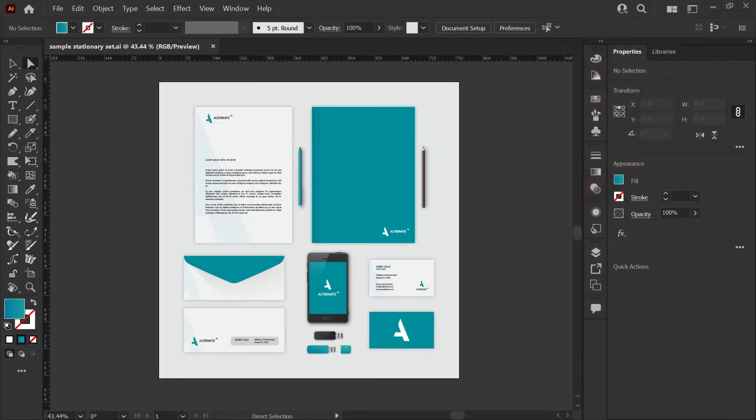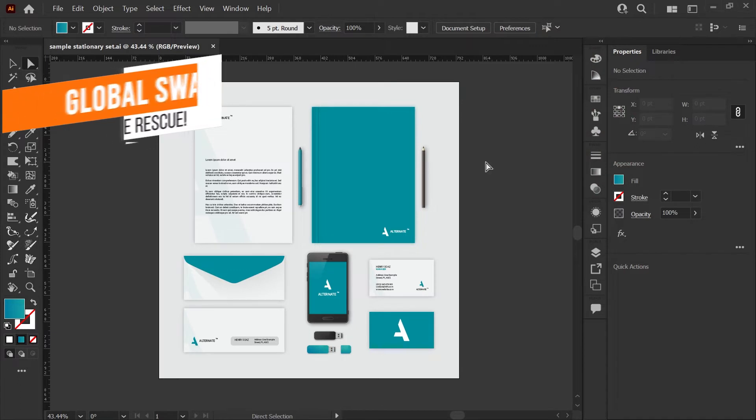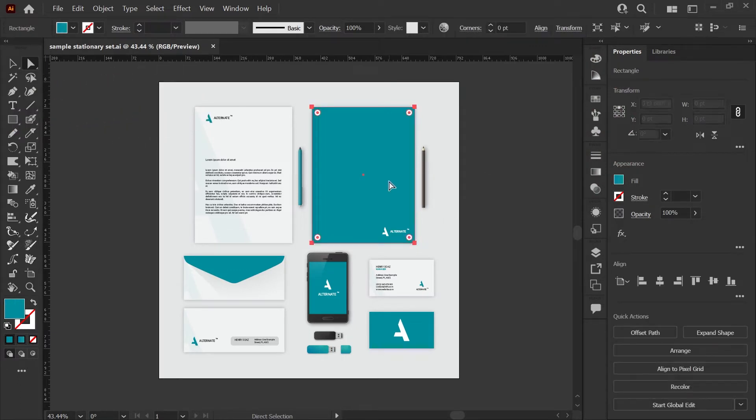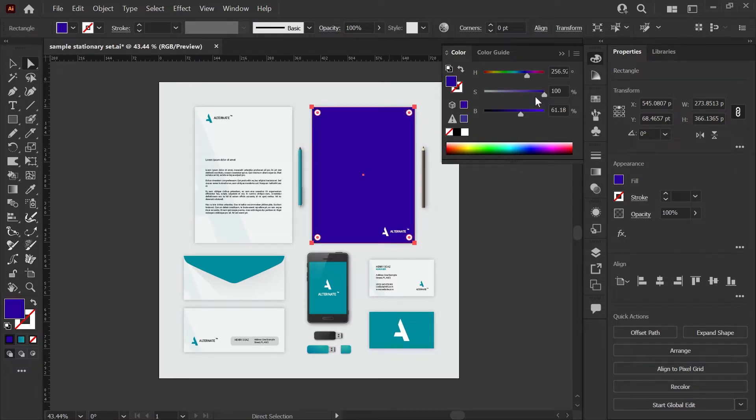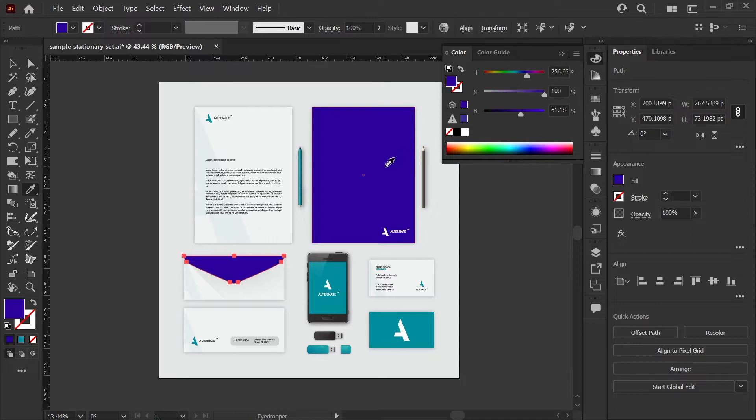This is where global swatches really come in handy. If you've built your file without global swatches and you start selecting things and changing colors, you'll see that it only changes in one place. Depending on how many pieces you built and how many documents are involved, this could become a super tedious and time-consuming process.